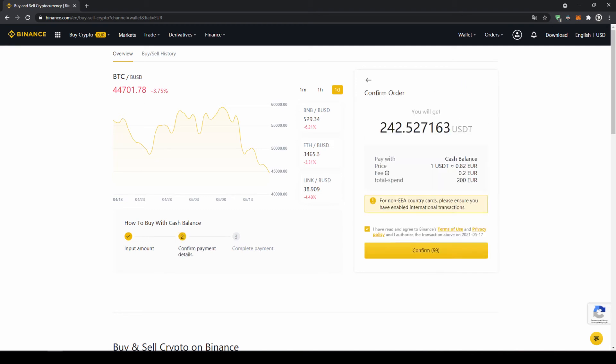Then I'll get to this confirmation page where I can see exactly how much US dollar tether I'm getting and then all I have to do is click on confirm and then I have switched my fiat currency to US dollar tether.